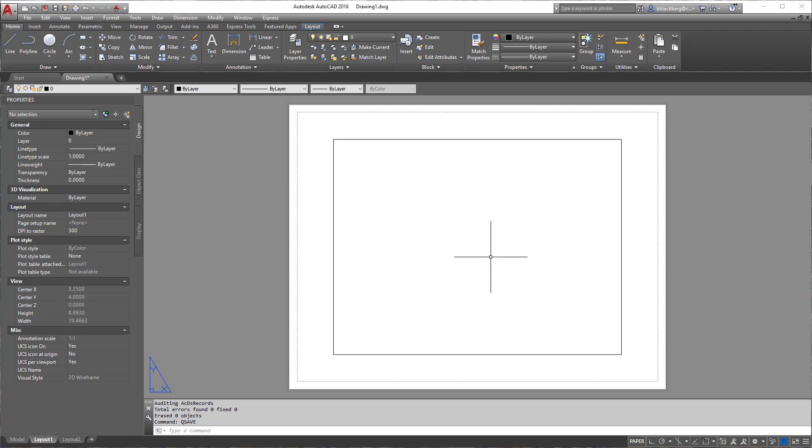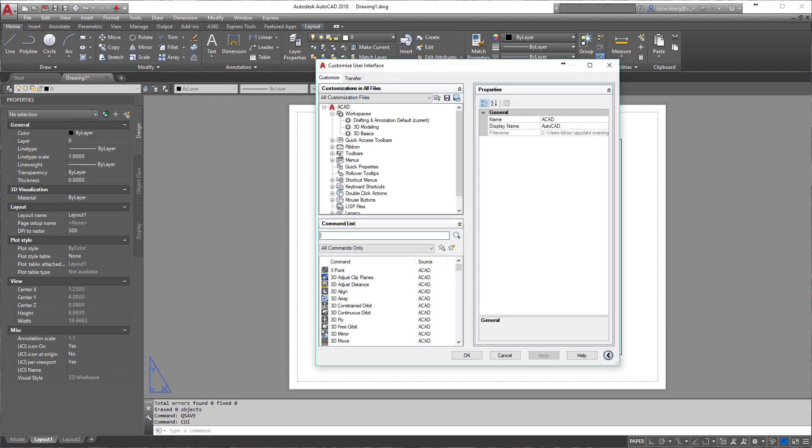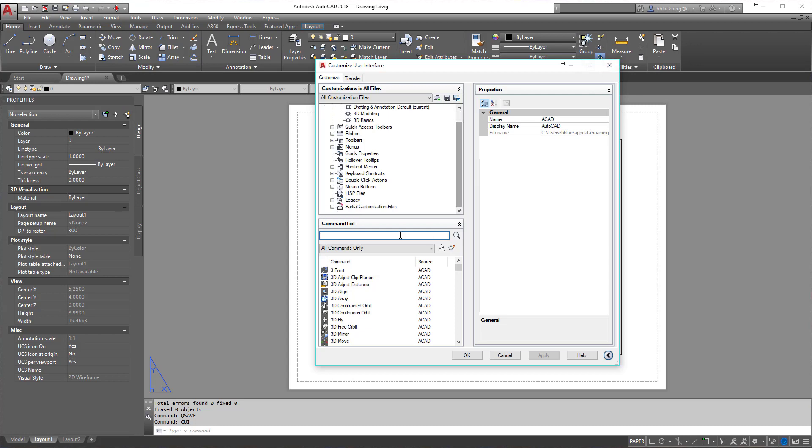To get awesome at macros, really what you need to do is master typing some of your commands in. So let's take a look at one I've already created a while ago and see how it looks.